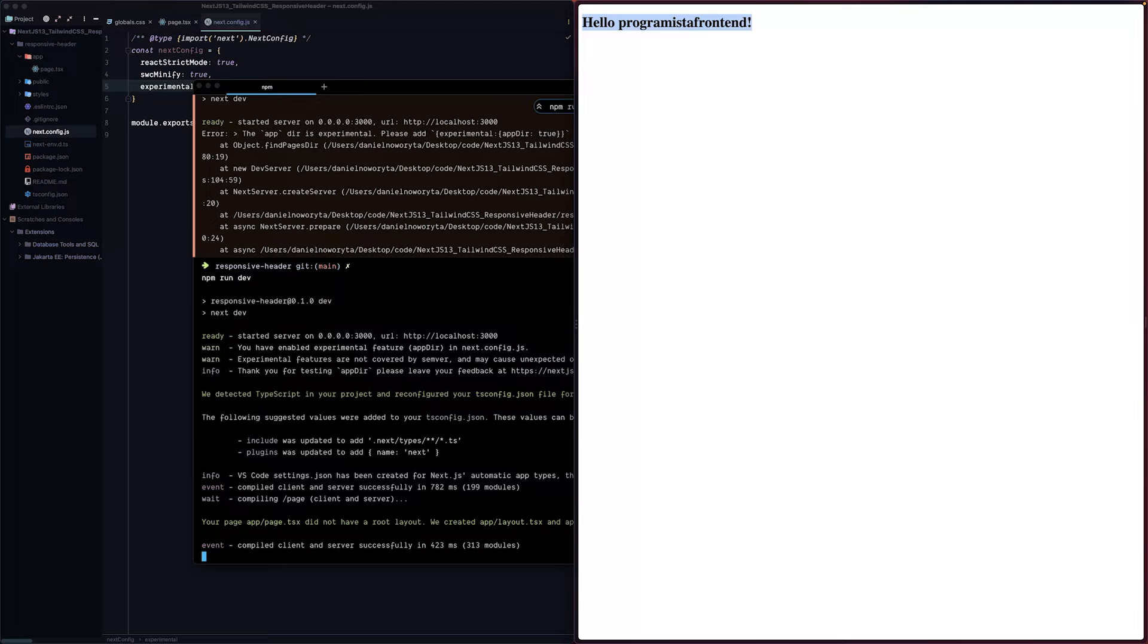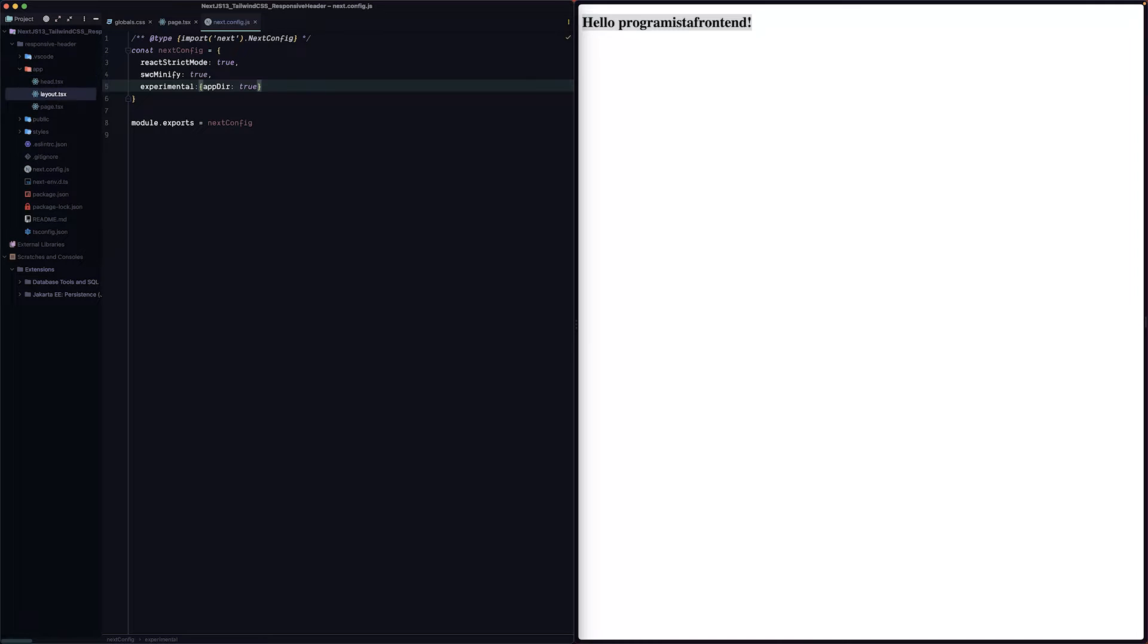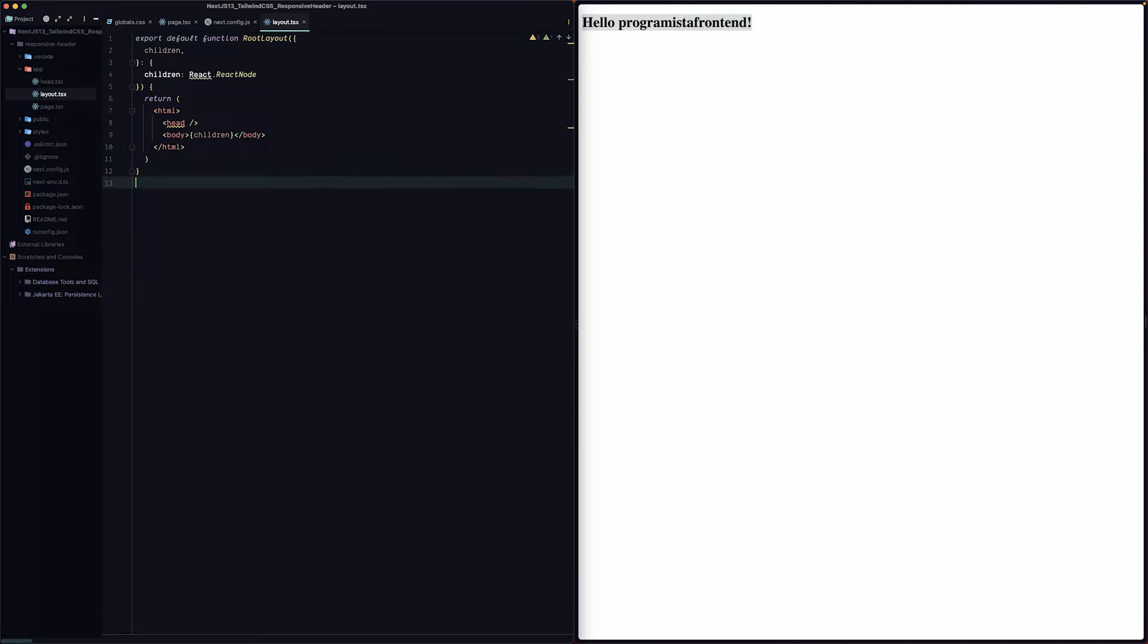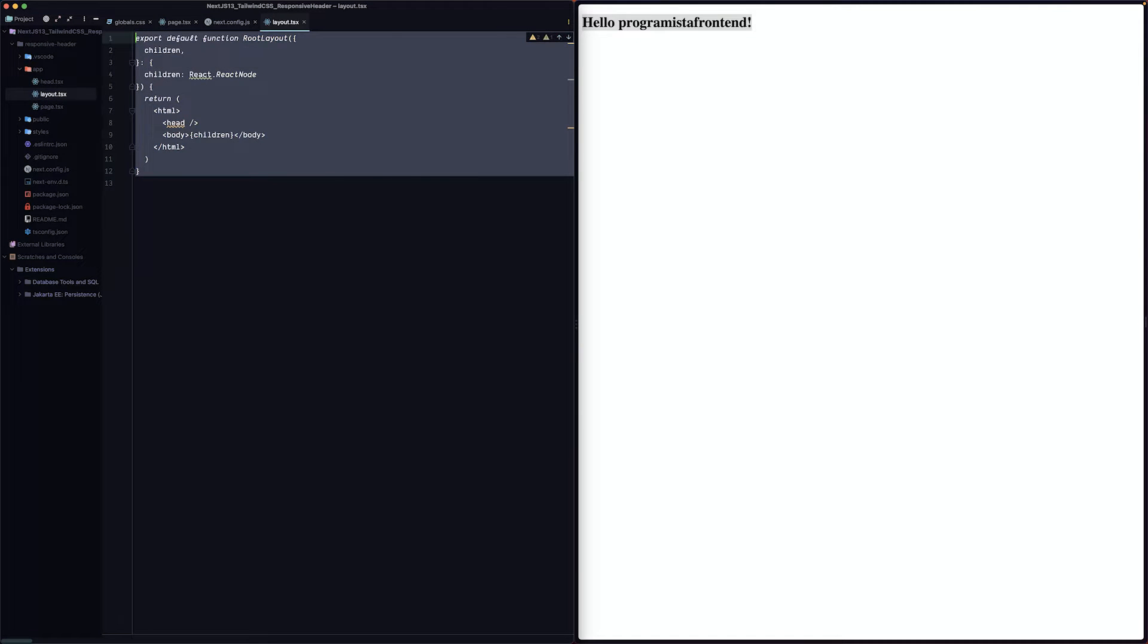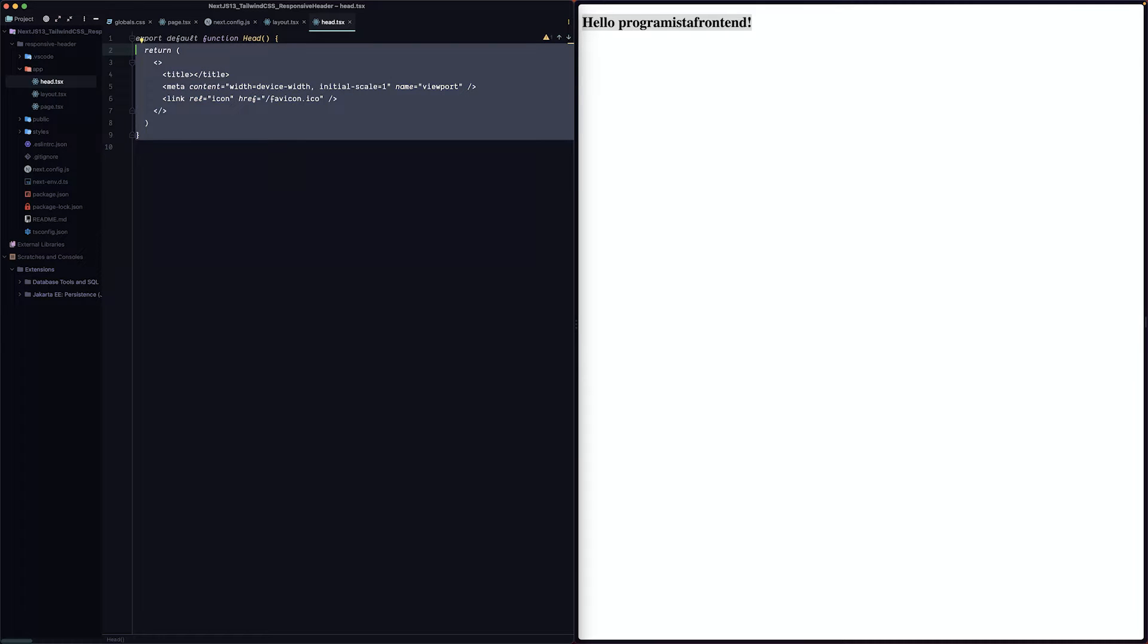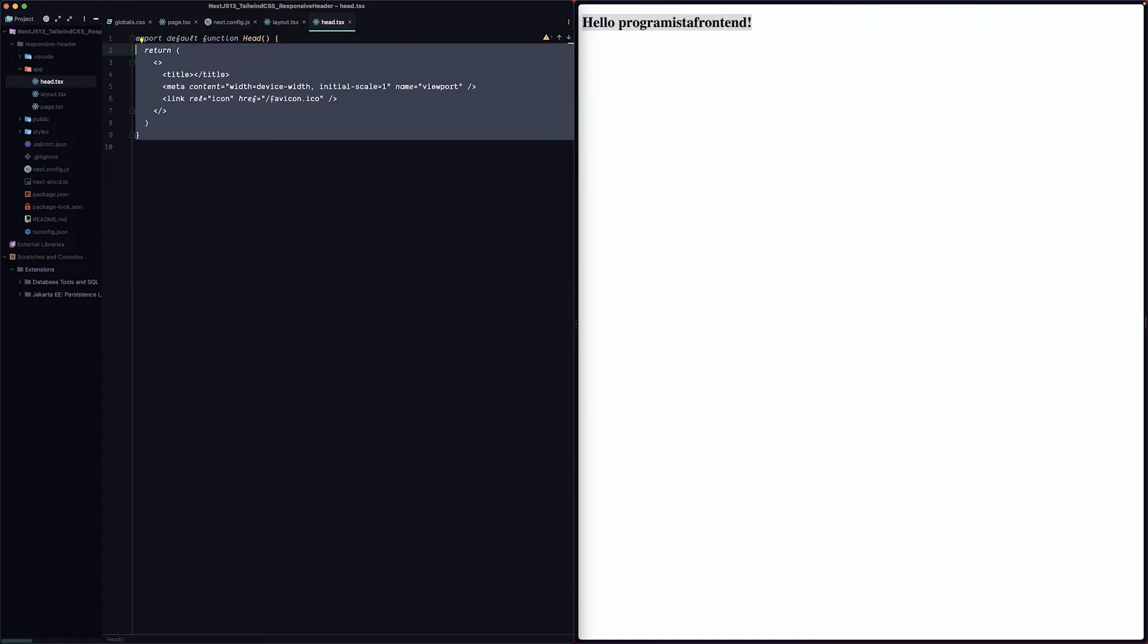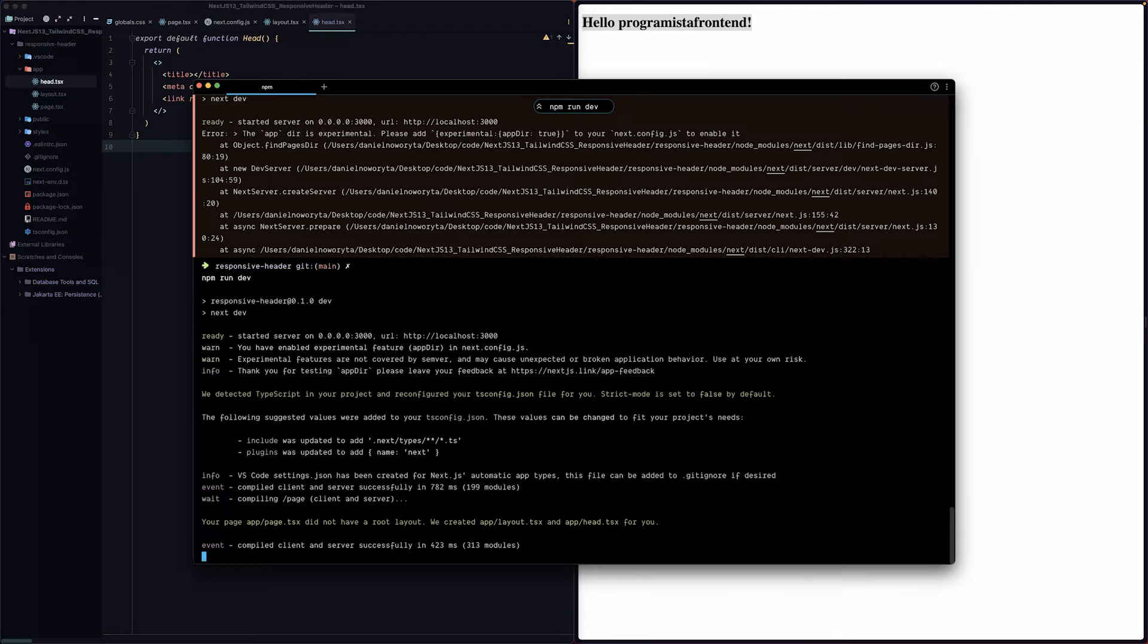But that's not all. When you run our project first time, Next.js created for us a default layout and default head component for our layout. We can live with that for now. We don't have Tailwind configured yet in our project so let's do this. Let's go to our terminal.